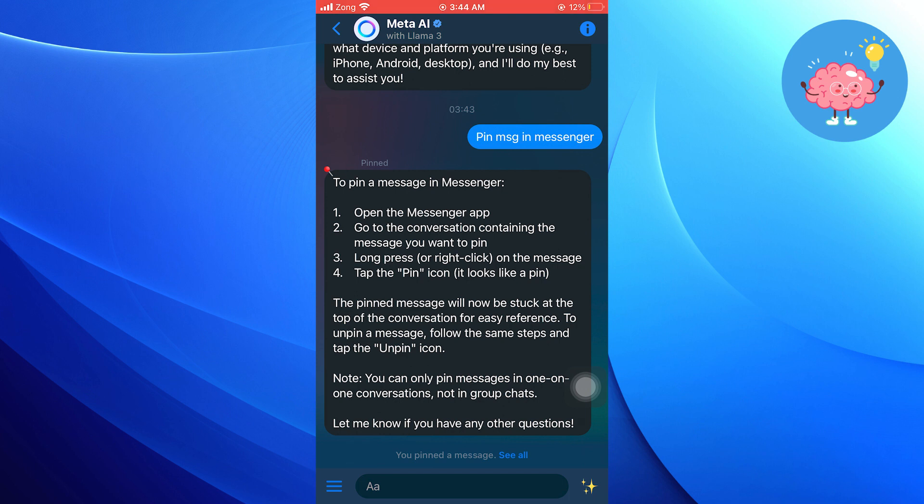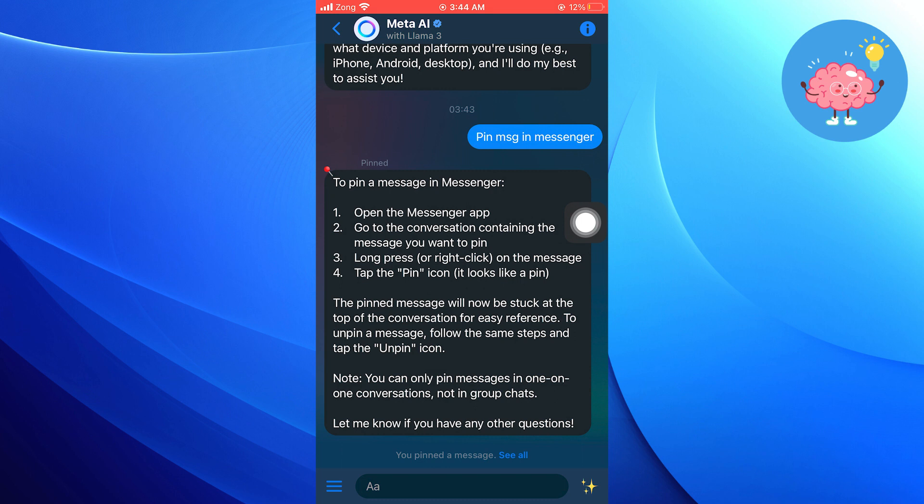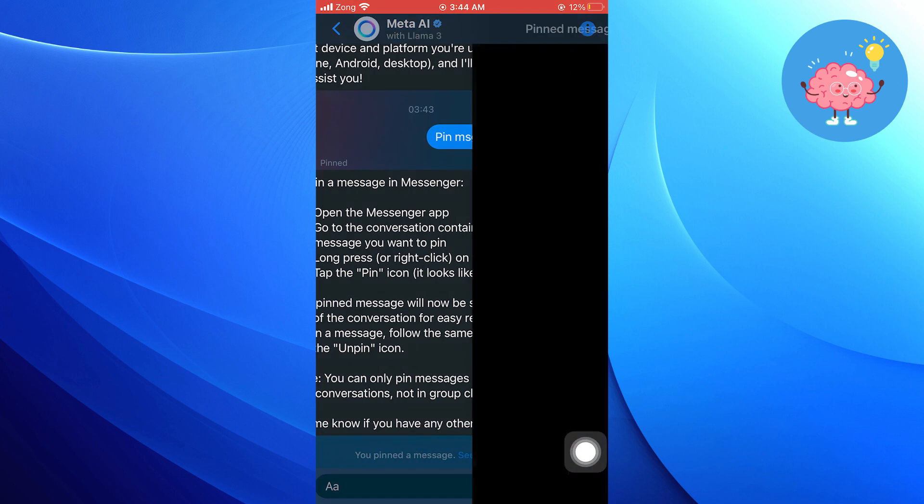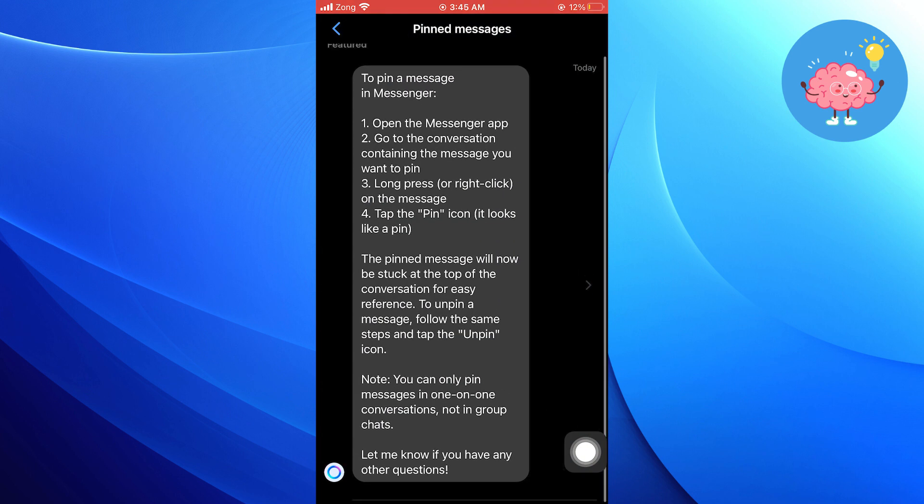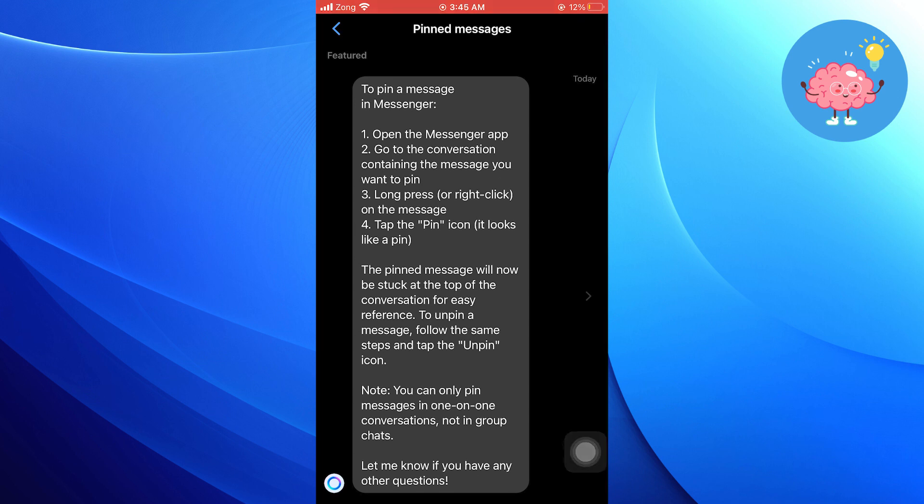To view all pinned messages, scroll to the very bottom of the conversation where it says you pinned a message. Tap on see all next to it, and it will filter the conversation to show only pinned messages.